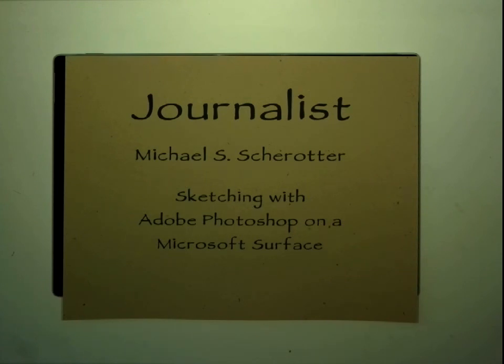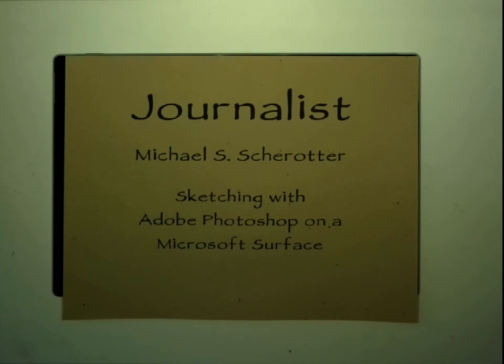To give you a little background, around 20 years ago, I was in architecture school at University of Arizona. And for my thesis project, I created a prototype of a tablet computer that was meant for an architect as a design tool.